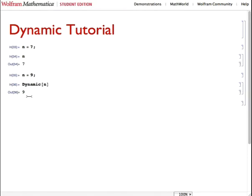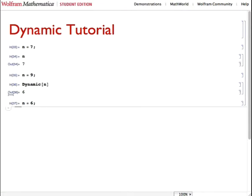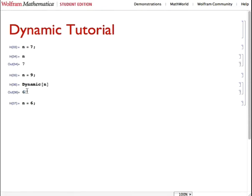Once again, let's redefine n to be 6 and then suppress the output. Notice how the dynamic cell updates as the variable changes. This is very good and very useful. And as we've seen before, the static cell does not change as the variable changes.